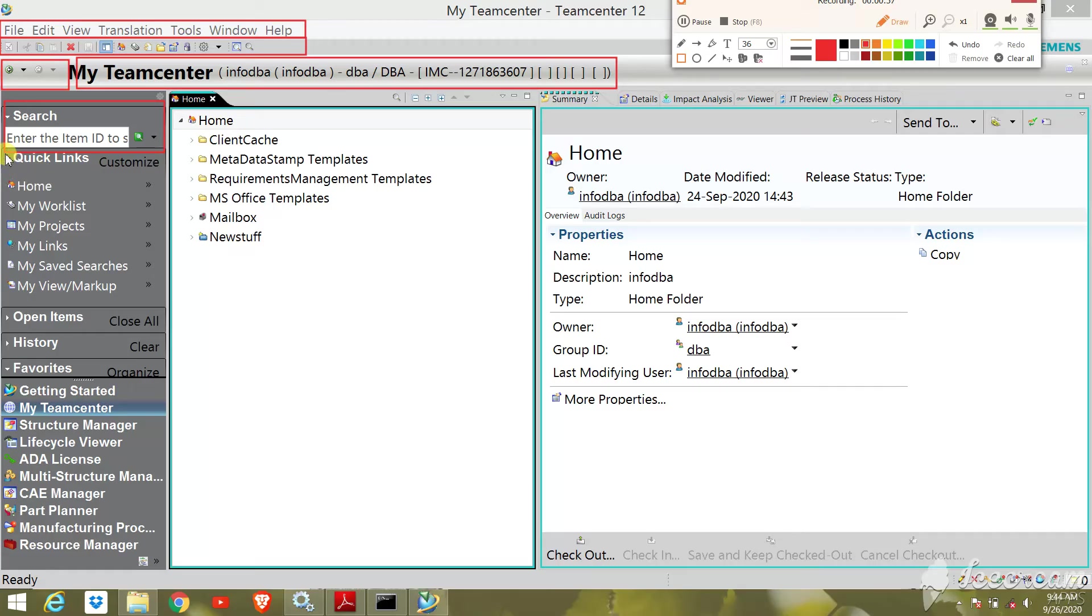Next is the search box. The search box provides searching using dataset, item ID, item name, and keyword search.